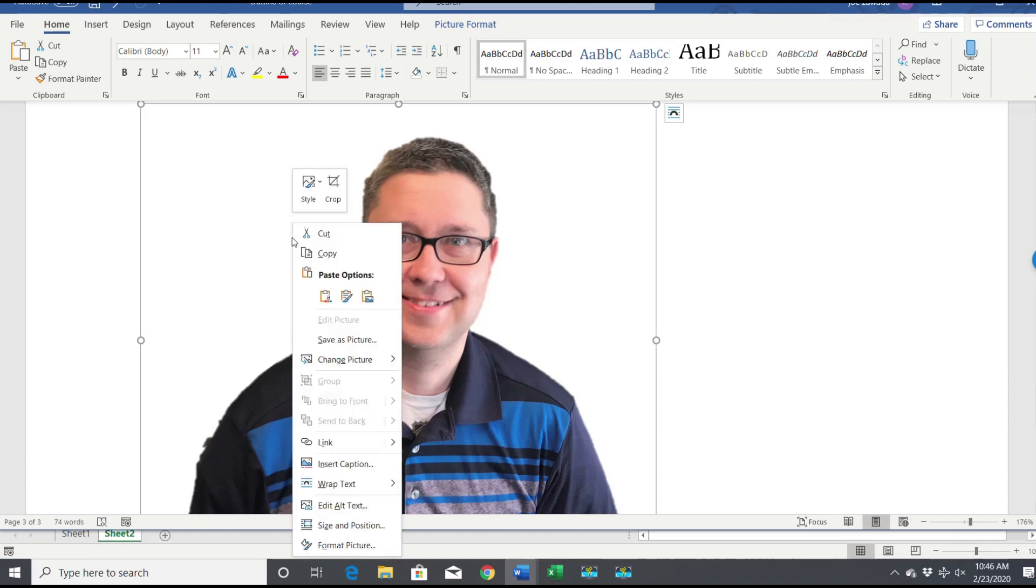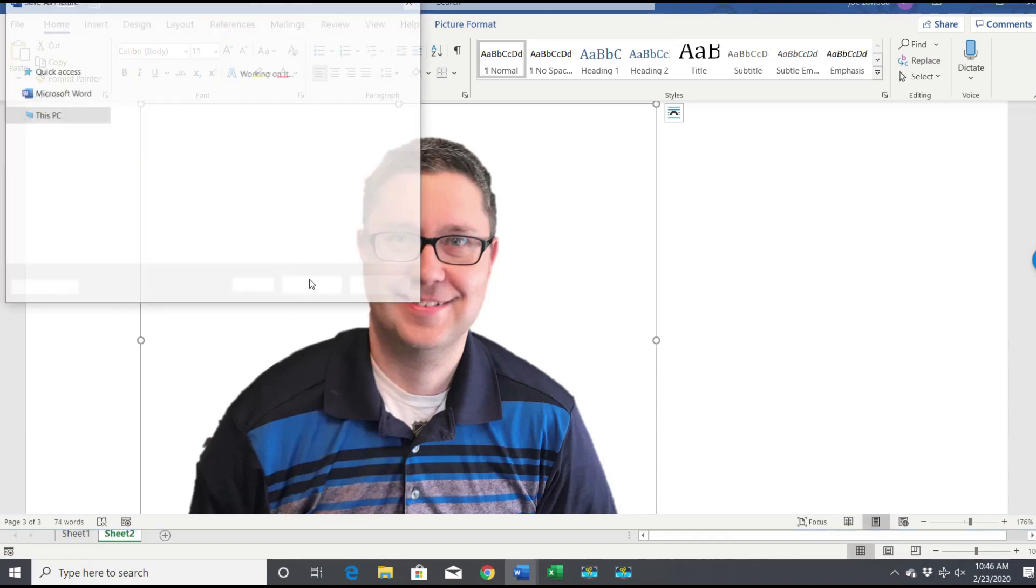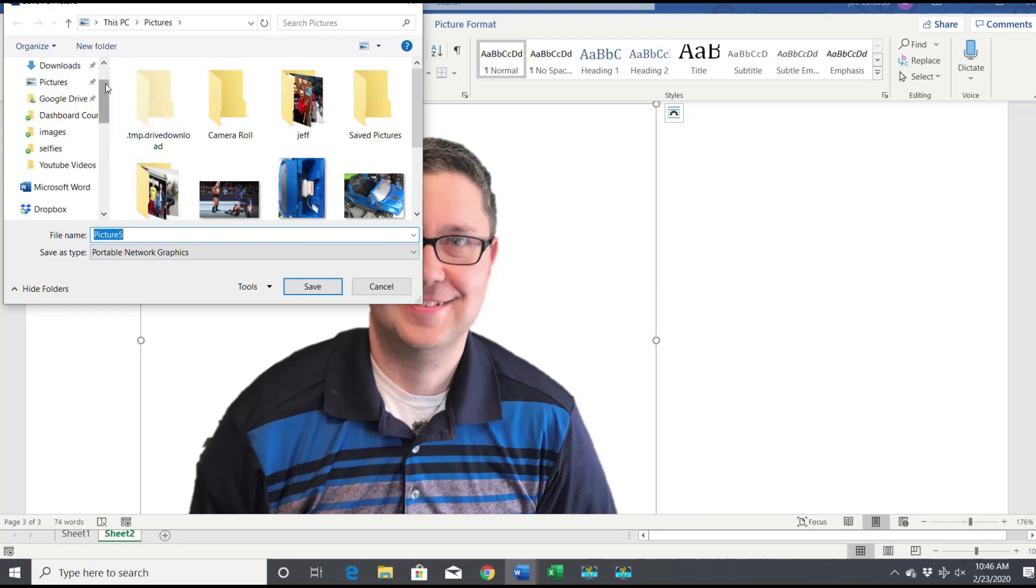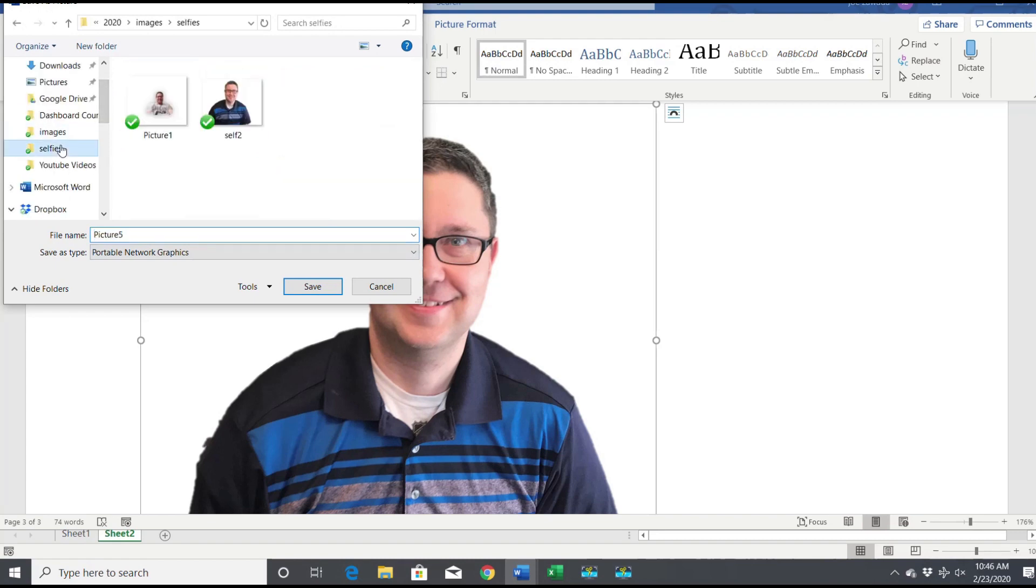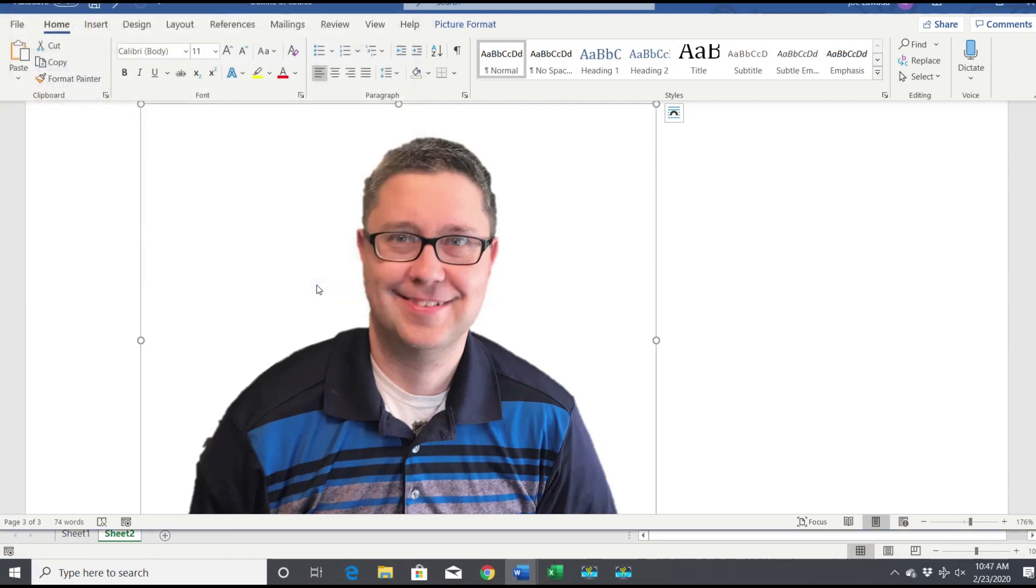So when you have your picture, you're just gonna right-click and do Save As Picture when you're in Word. Now I'm gonna put this back into my Selfies folder. I'm gonna call it Selfie 3, click Save, and there we go.